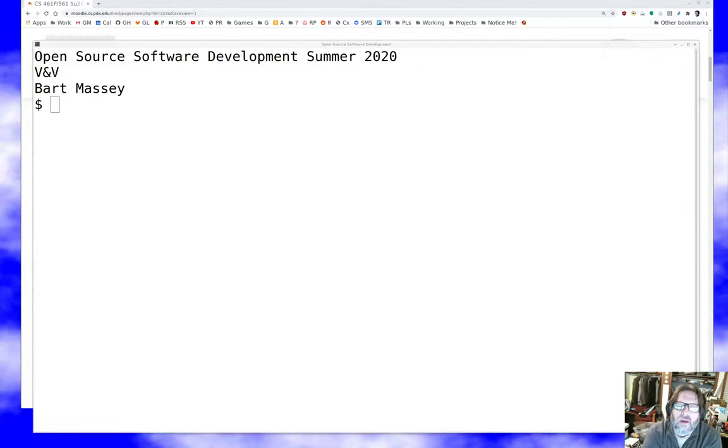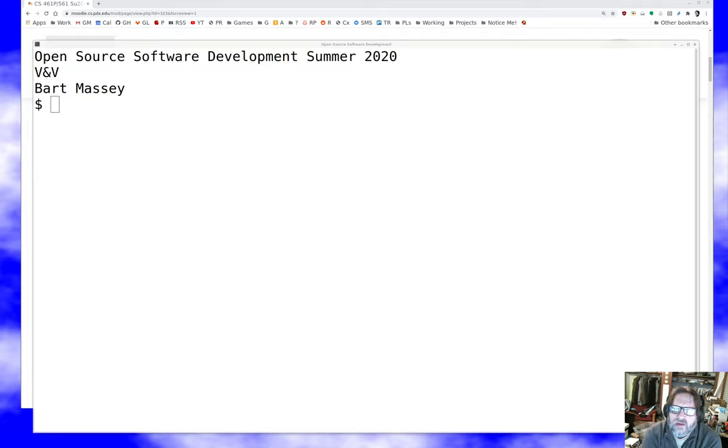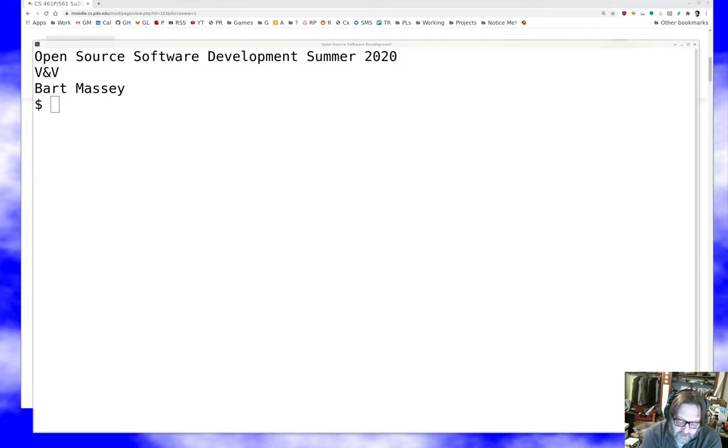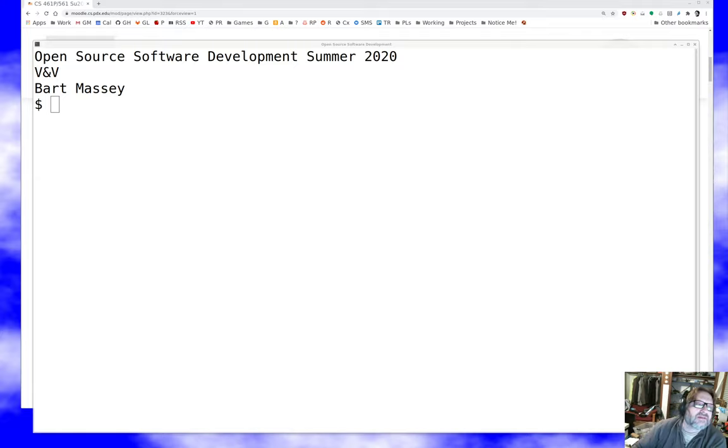Hello everyone, as always I'm Bart Massey. Once again welcome to open source software development. Today we're going to talk about something called validation and verification, which is how we check whether our work's good, and we're going to take an open source view of that. Hope you're staying safe and well out there. Let's go ahead and get started.